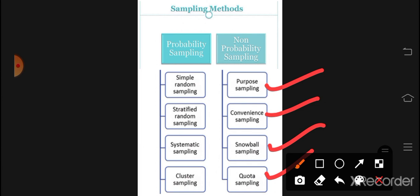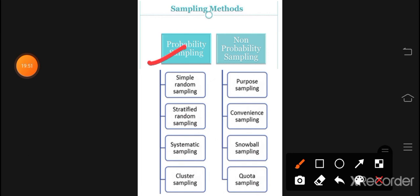To summarize non-probability sampling: purposive sampling, convenience sampling, snowball sampling, and quota sampling. Purposive is also called judgmental; convenience is also called accidental. Now comparing probability and non-probability sampling: probability sampling allows us to generalize results and is more authentic. However, its disadvantage is that it is more time-consuming and expensive — making strata, random sampling for big populations is difficult.